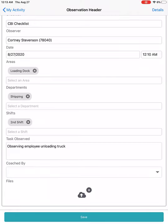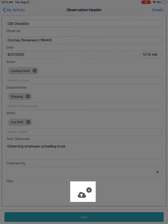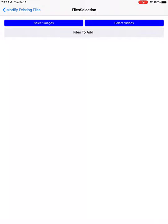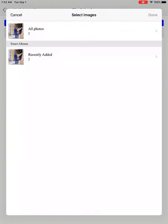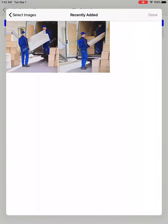At the bottom, you have the ability to add files by clicking on the file upload icon. In the bottom right, you can add a picture or video while doing the observation. Or if you already have a picture or video saved to your device, you can go to Add Files and select Image or Videos. I'm going to select Image, which will bring up your camera roll where you can select your specific picture.